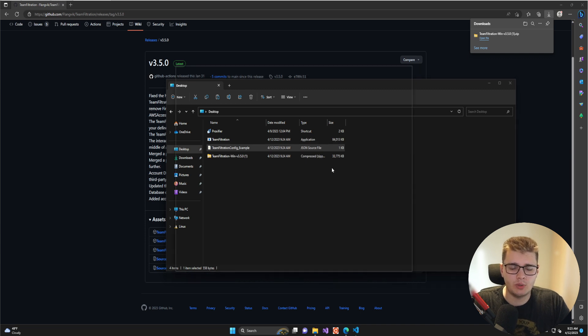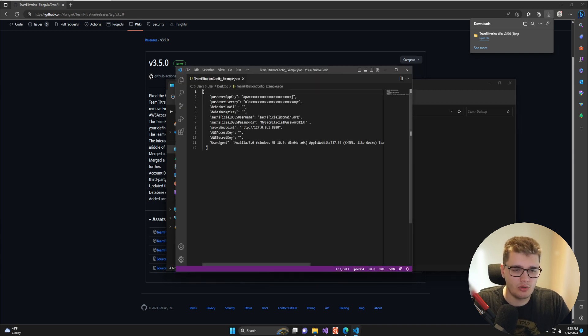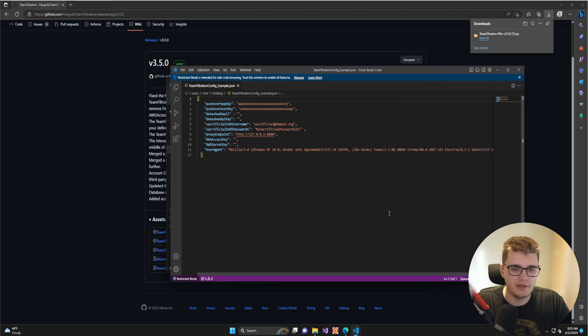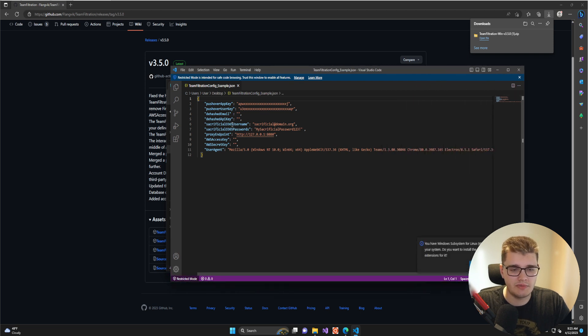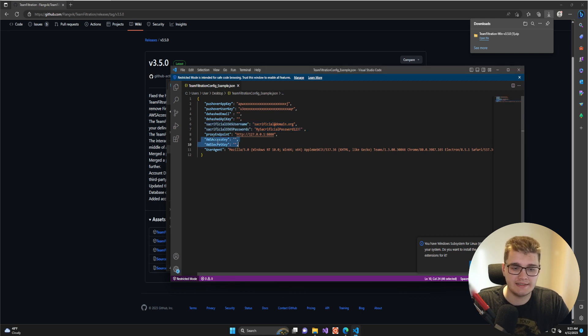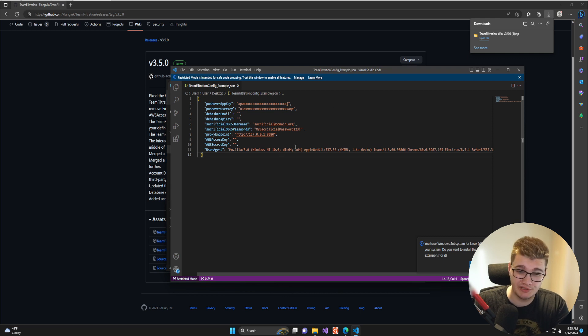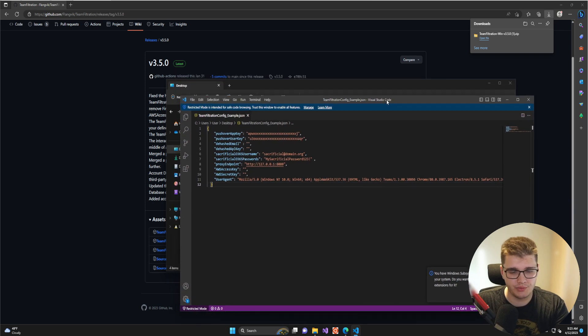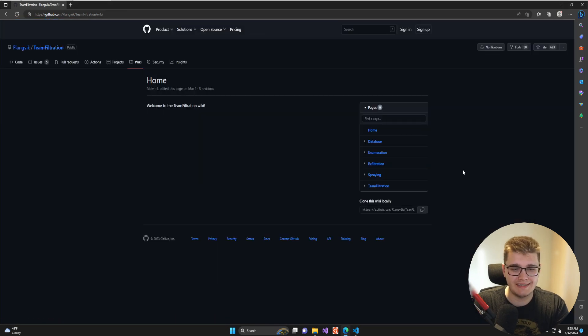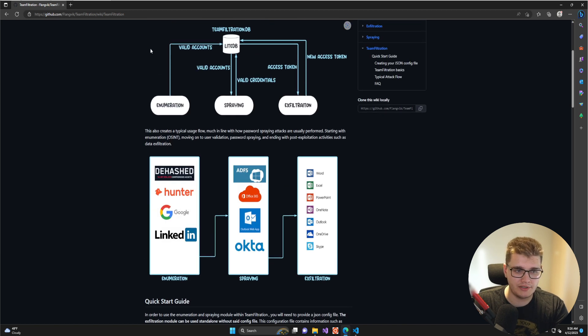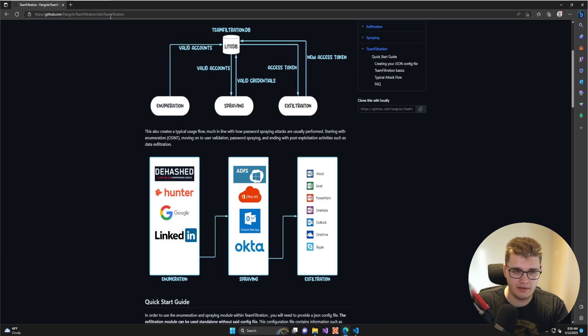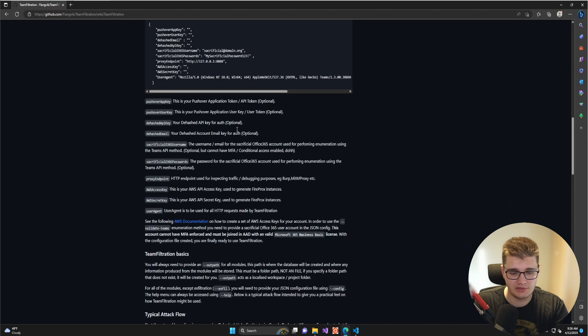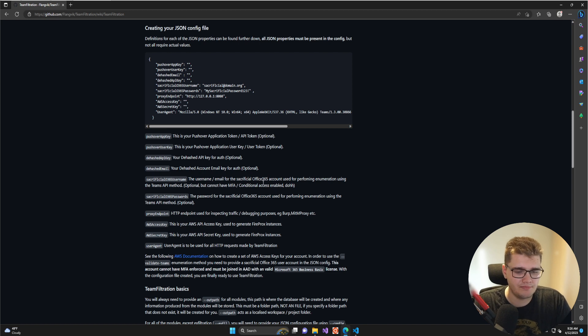I'm going to open it in Visual Studio Code and then we can start filling out the properties. Some of these are required and some are not. The required ones are the sacrificial Office 365 account as well as the AWS access keys and secret. Keep in mind that this configuration file might look different depending on what version of Team Filtration you're using. Current version is 3.5.0. For a more detailed explanation about every single property in the JSON configuration file, you can go to the wiki page on GitHub.